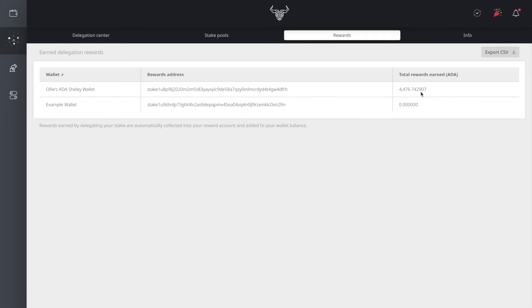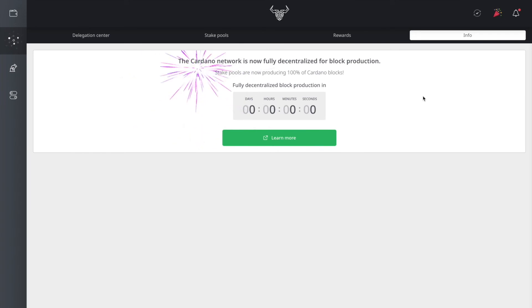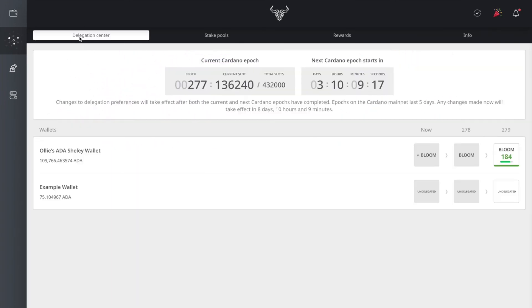Every five days, you start earning rewards after that initial waiting period of registration. Then you have the information tab where it shows you that the Cardano network is fully decentralized for block production. Now let's get to the part where we're going to stake our ADA with our example wallet.